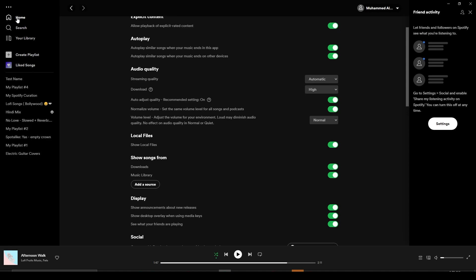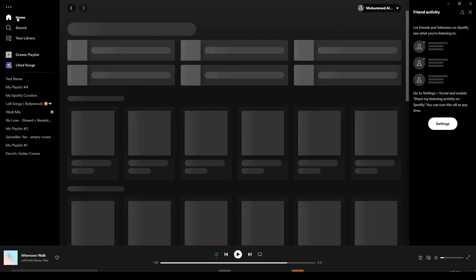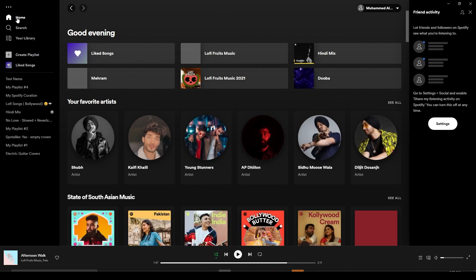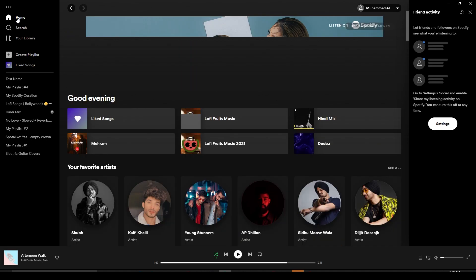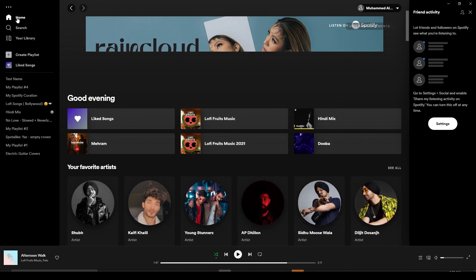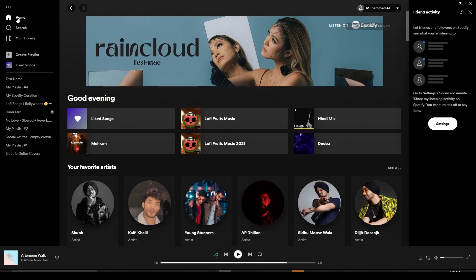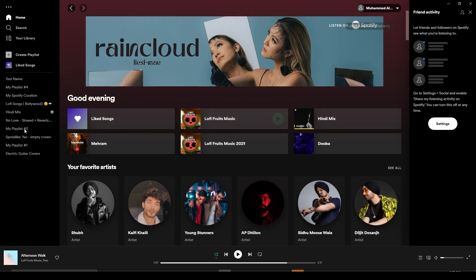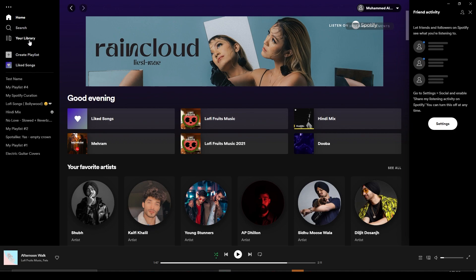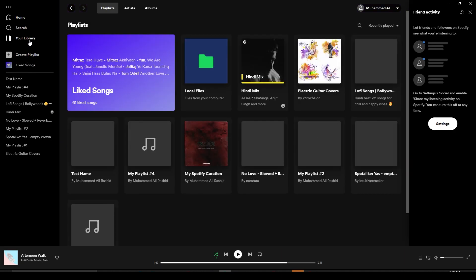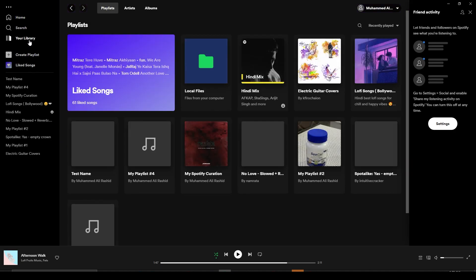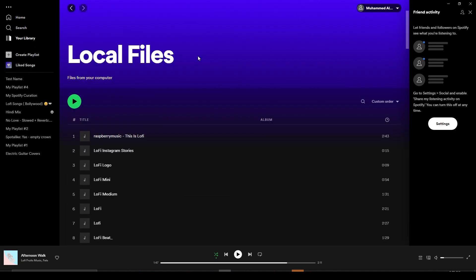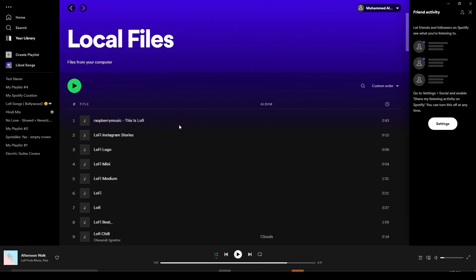Once you come back to your home, open up your local songs playlist. To open that up, simply click on the left side on your library and then from there click on Local Files.